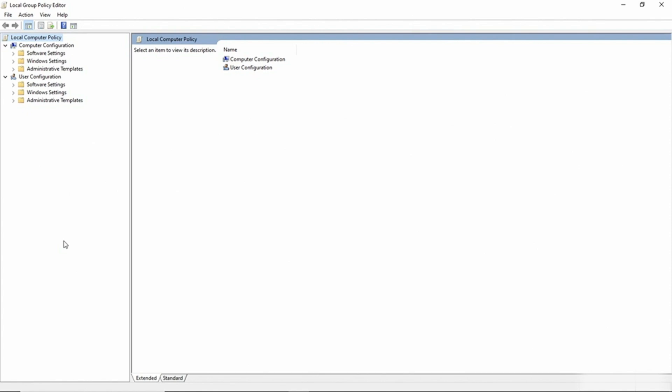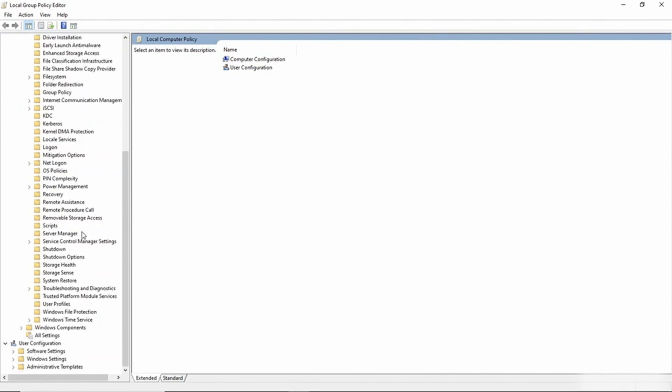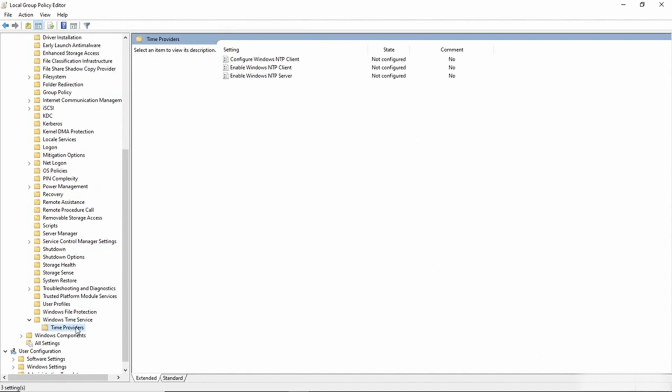So I need to go to Computer Configuration, Administrative Templates, click on System, and then Windows Time Service, and then Time Providers. Now there are three group policy settings. There are two of them that we need to enable.